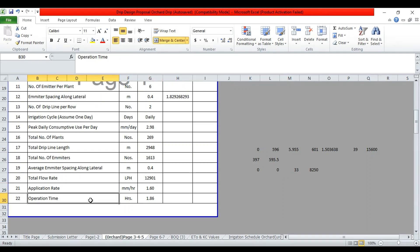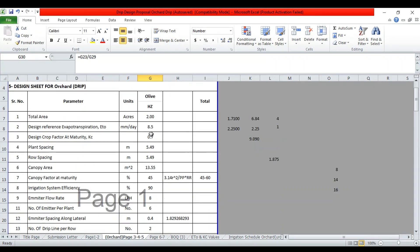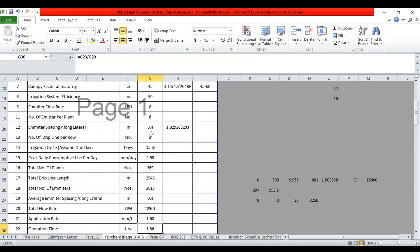Operation time is calculated as peak daily consumptive use divided by application rate. The total operation time is 1.86 hours to irrigate the two-acre area.